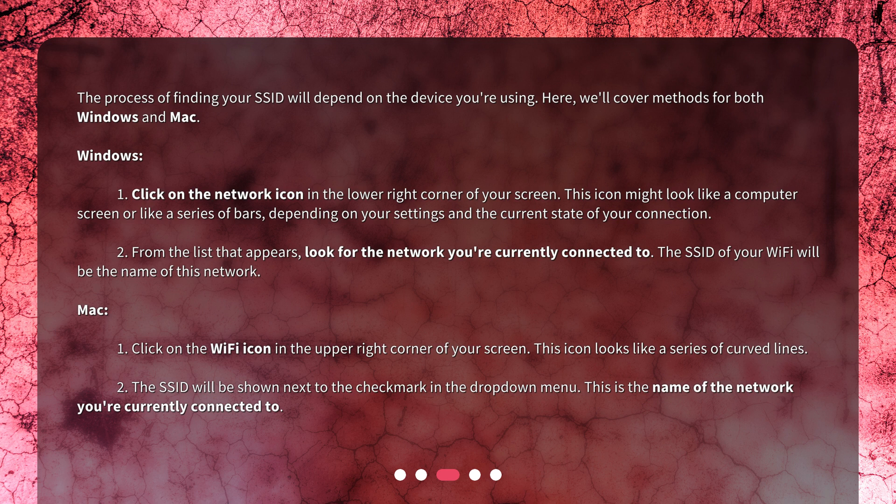Mac: 1. Click on the WiFi icon in the upper right corner of your screen. This icon looks like a series of curved lines. 2. The SSID will be shown next to the checkmark in the drop-down menu. This is the name of the network you're currently connected to.